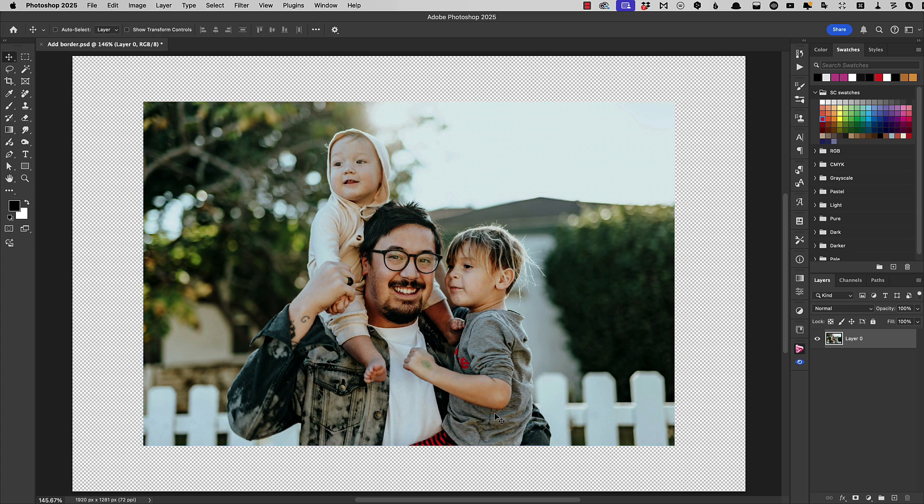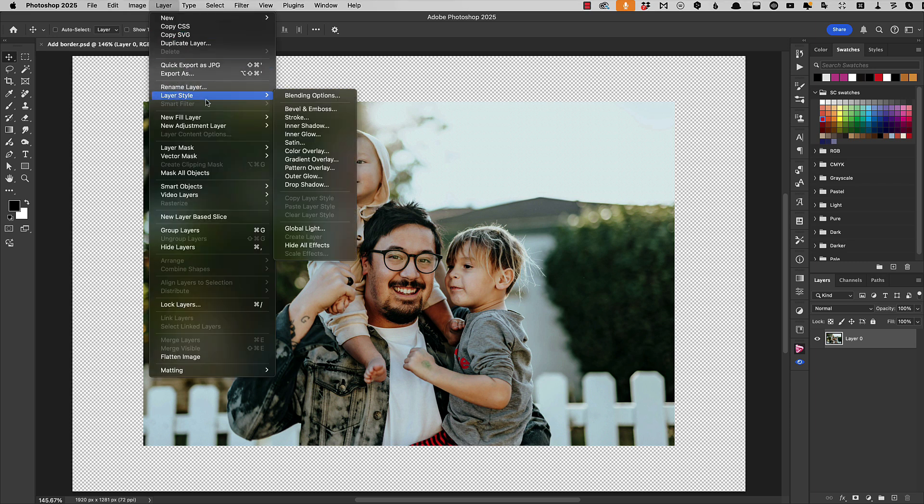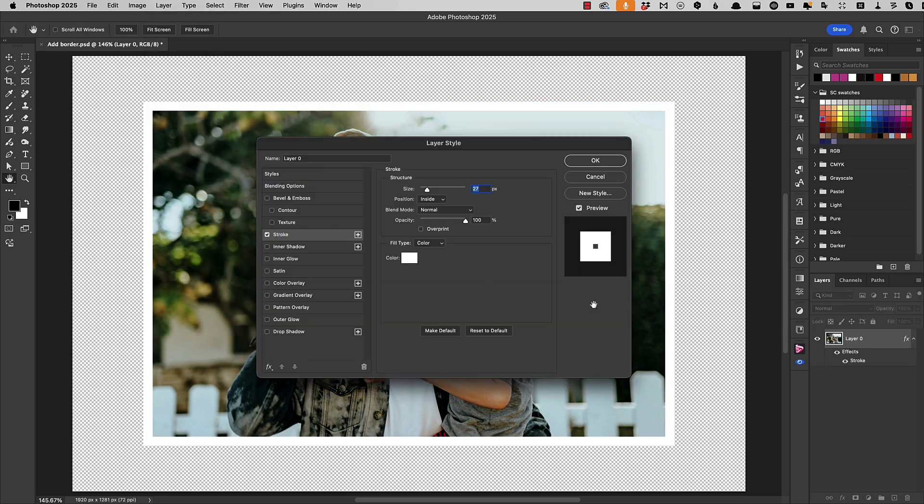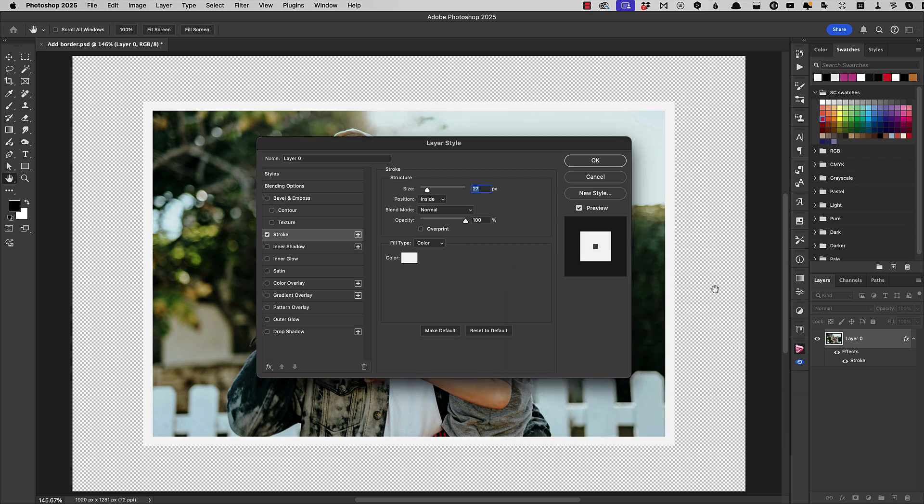And we're going to add a border to this using the stroke effect. So go to Layer Layer Style and choose Stroke. Make sure your color is set to white or slightly off-white for a more authentic look and click OK.